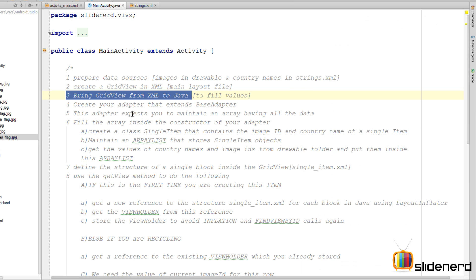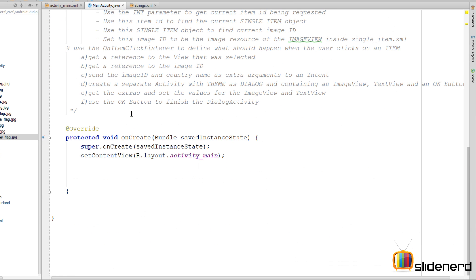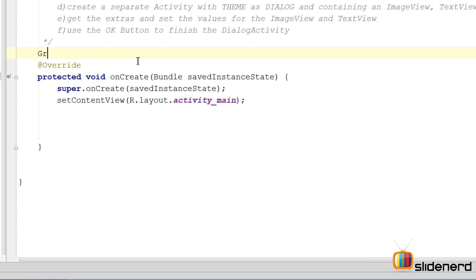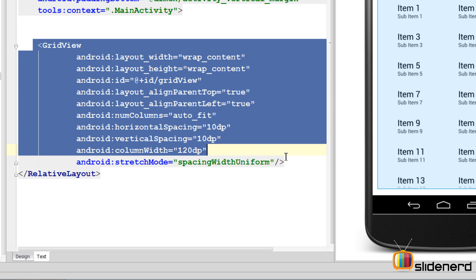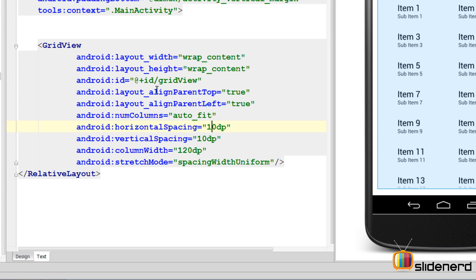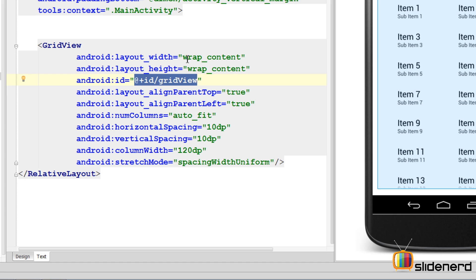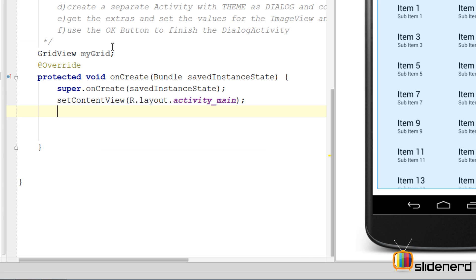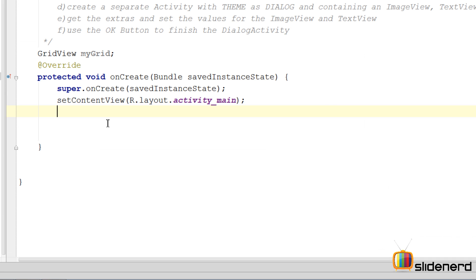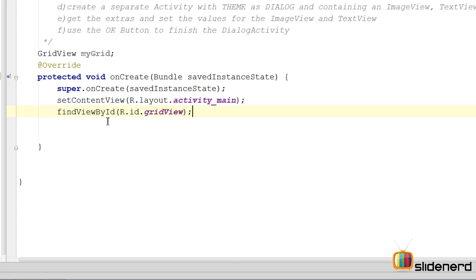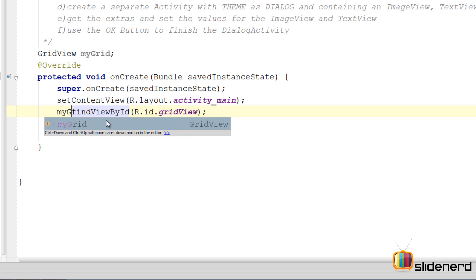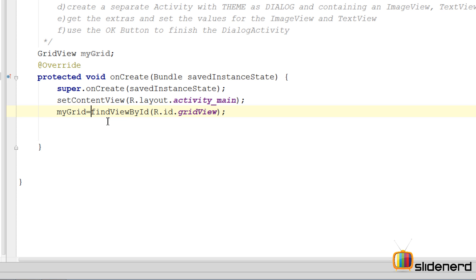So for that I'm gonna bring the grid view here. I'm gonna say GridView myGrid. Now since we already have the grid view object defined in XML, I just need to bring this inside Java code with all these properties right. For that I have given the ID over here which is @id/gridView. I will use this ID by saying findViewById R.id.gridView. This will give me the grid view object, so I'm gonna initialize this by saying myGrid equals to this.